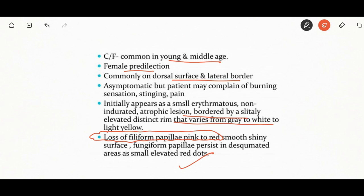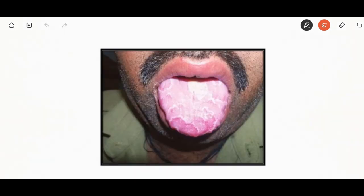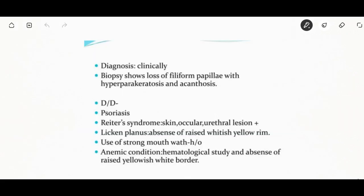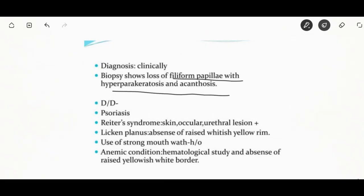The papillae become pink to red in color with a smooth, shiny surface, while fungiform papillae persist in the depapillated areas. Diagnosis can be made clinically. Biopsy will show loss of filiform papillae with hyperparakeratosis and acanthosis. Local anesthetic agents like lidocaine and diphenhydramine can be given, as well as topical corticosteroids and topical application of salicylic acid.